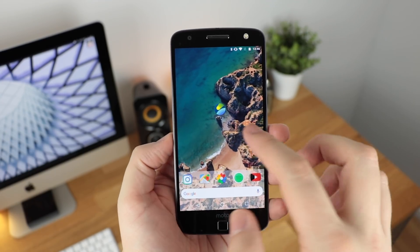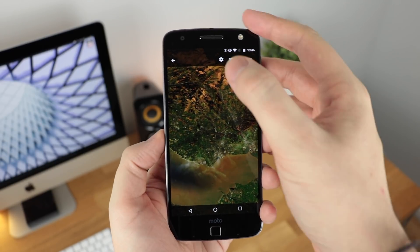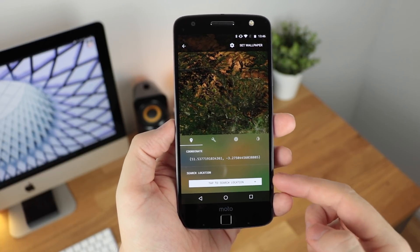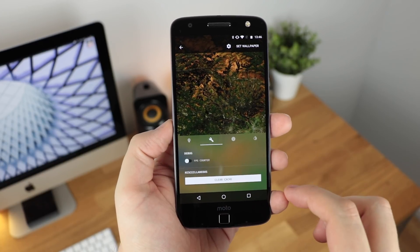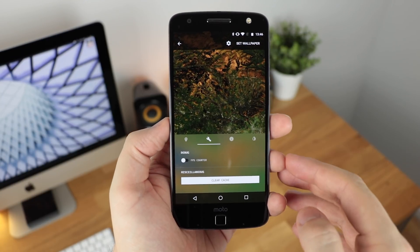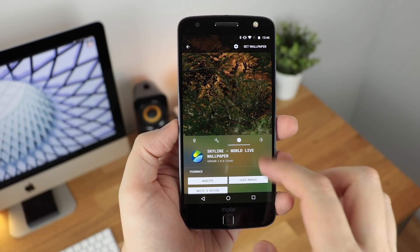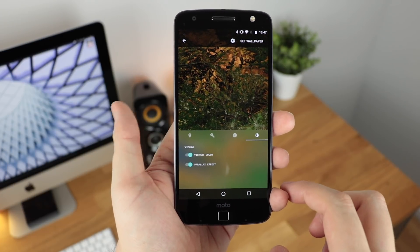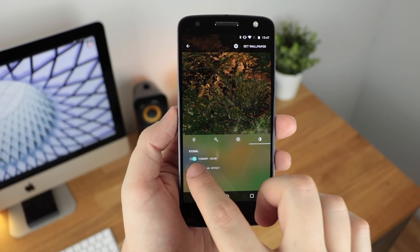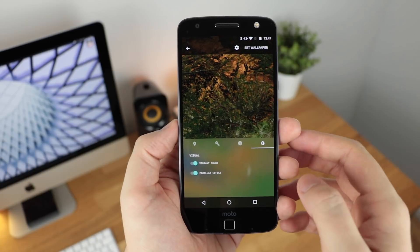Once you first open the application, you may actually confuse it with Google Earth as it looks very similar. In terms of the settings in the top right-hand corner, you've got your location options here in terms of coordinates or searching a location. If you enable debugging mode, you've also got a frames-per-second counter as well. In regards to the information, you've got things like the website and how to use the application, and then lastly under visual, you've got vibrant color, which you can enable or disable, and then the parallax effect, which again can be turned on or off.